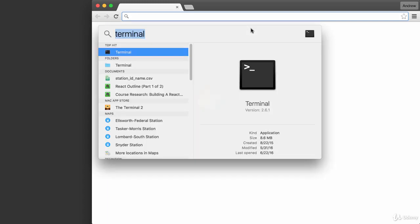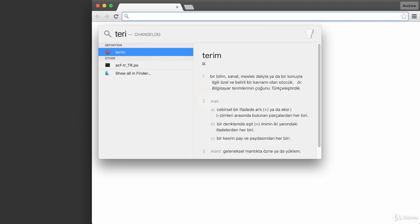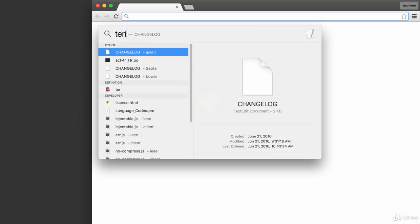Let's go ahead and open that up right now. I'm going to use Spotlight to open up the terminal, which is what it's known as on my operating system.